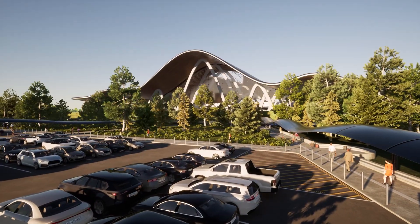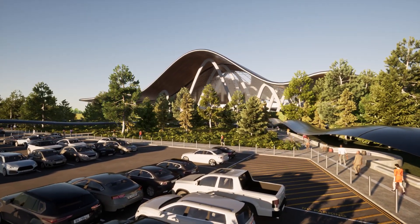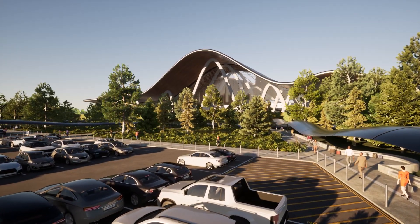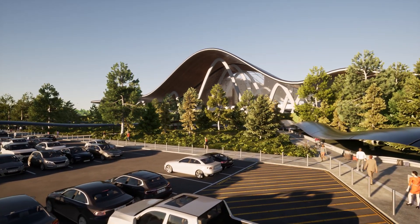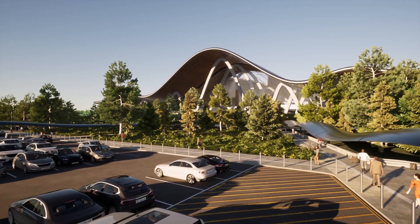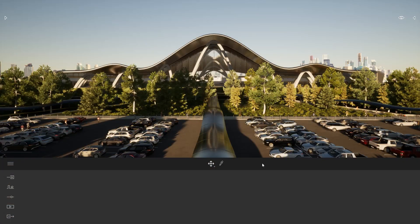Hi everyone! Welcome to this Twinmotion tips and tricks video. Today we'll be looking at the most important navigation shortcuts when working inside Twinmotion.